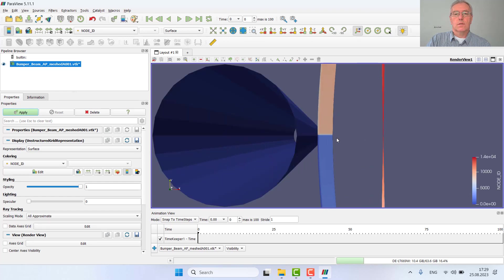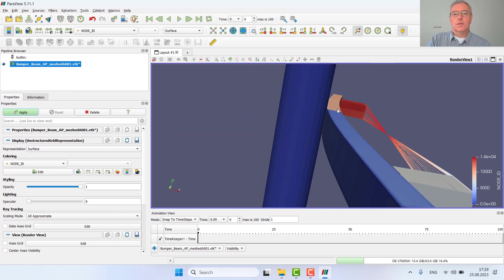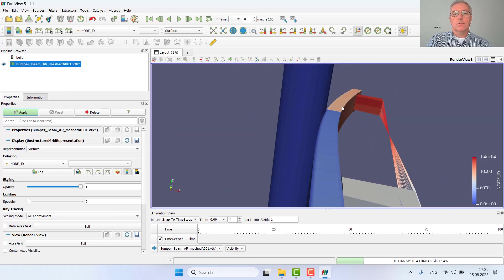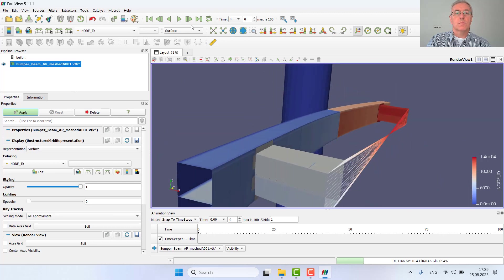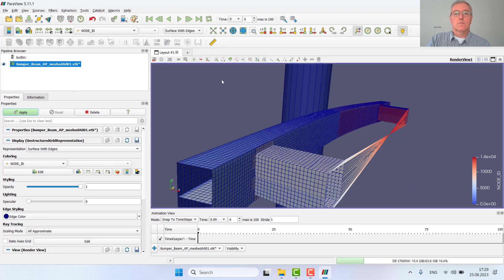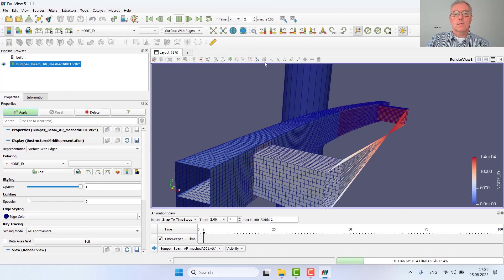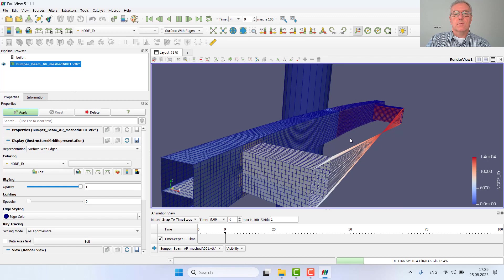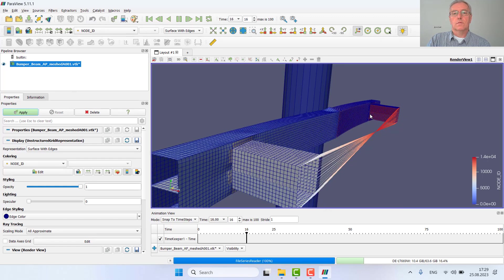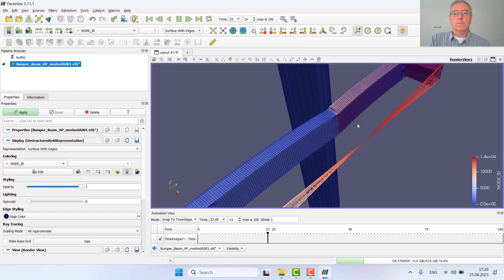Zooming in, you can change as well the appearance of the mesh by switching edges. We'll let it go, let it run. And here is the animation of this beautiful bumper beam.